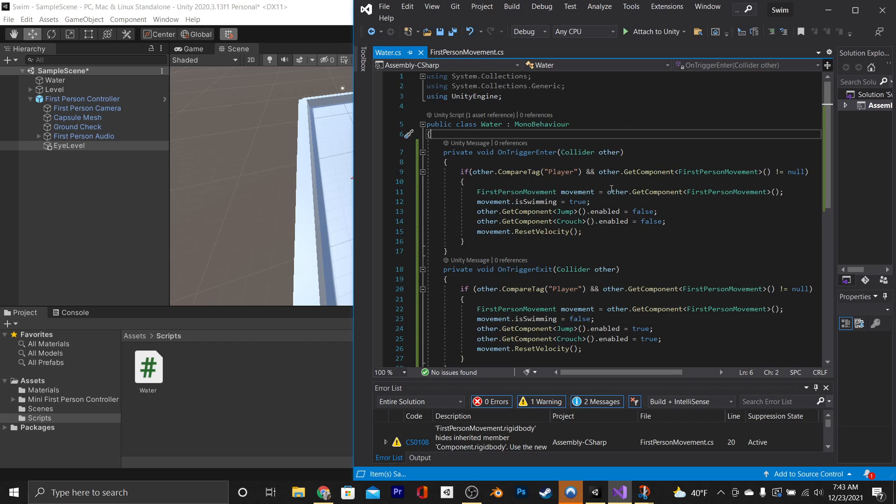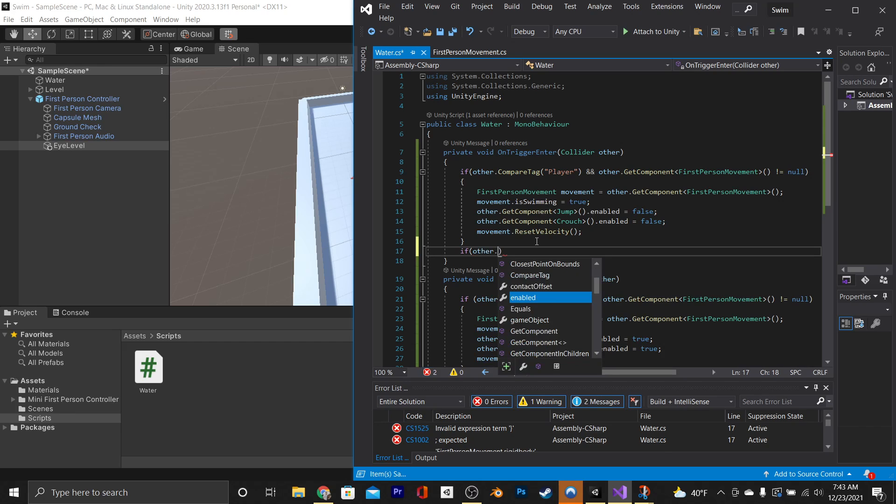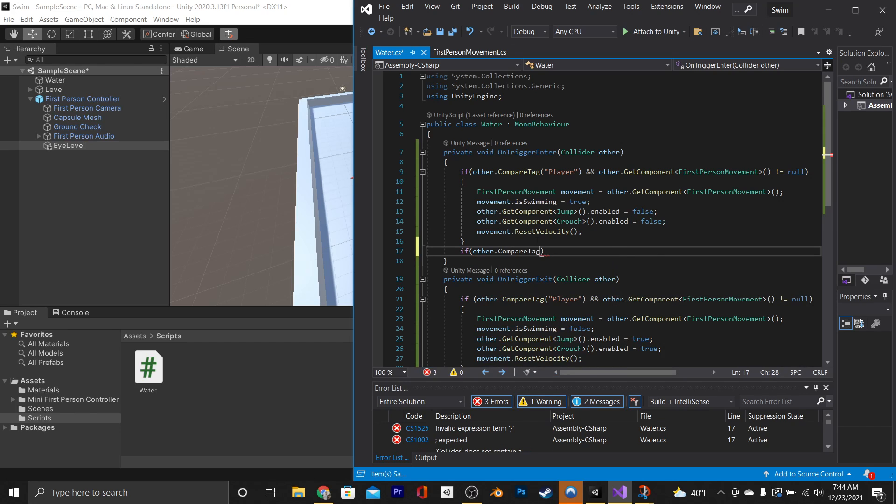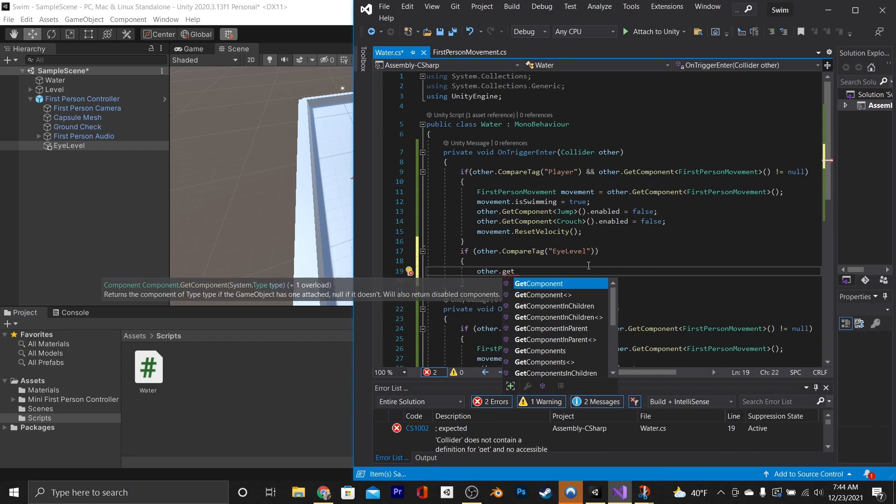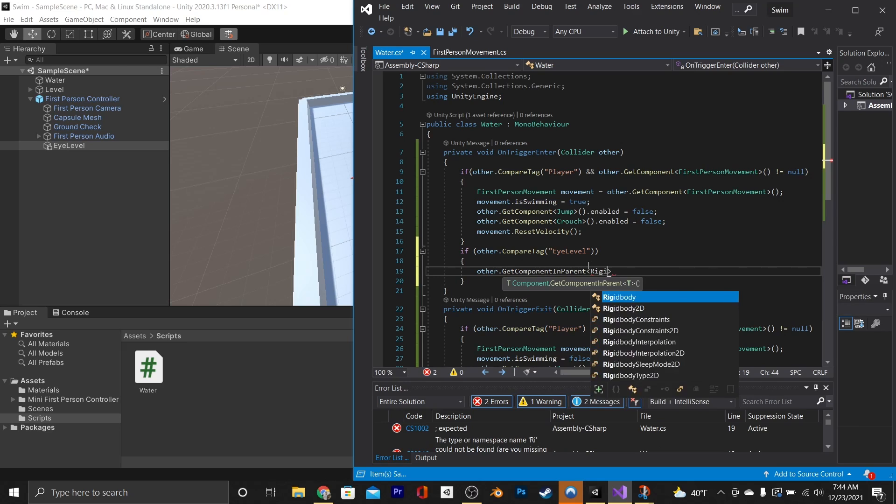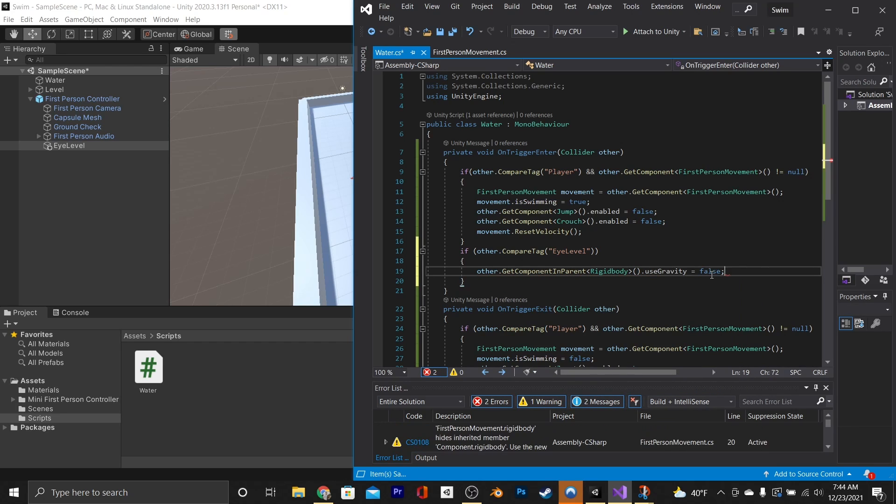Then we'll open up our water script again, go beneath our previous if statement in the on trigger enter, and we're going to say if other.compareTag eye level, and then say other.getComponentInParent rigidbody.useGravity equals false.